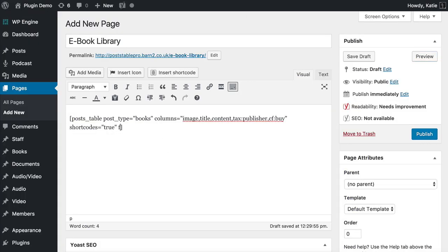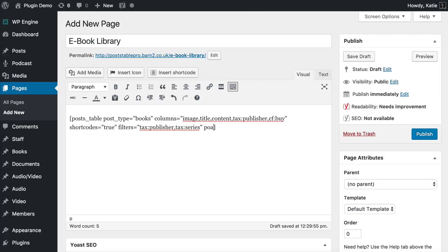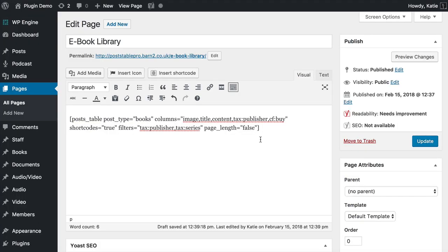Going back to the shortcode, I'll write filters equals and list all the filters to show. I'll add publisher and series, as I've added several taxonomies. That will show the filters above the table. When you show filters, you might want to hide some elements to keep it neat, so I'll add page_length equals false, meaning the only things above the table are the filters and search box.